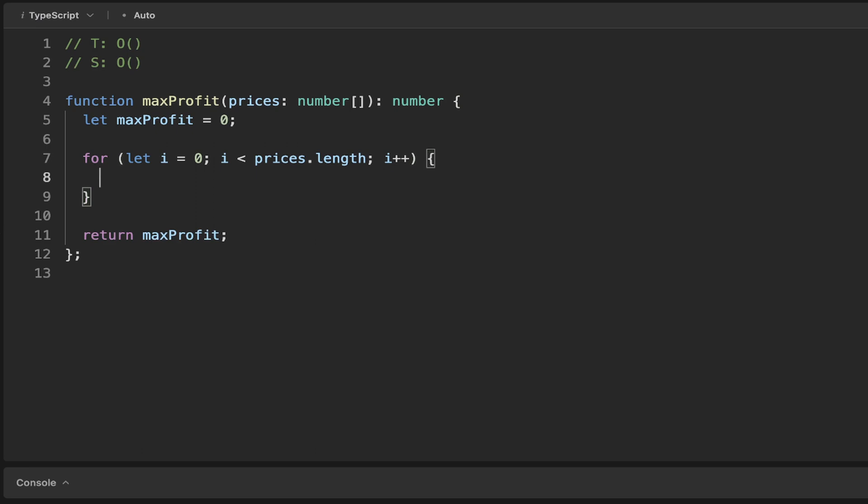We want to keep track of the buy price. For this iteration, we know the buy price is just going to correspond to the price of the index that we're looping through, or prices[i].